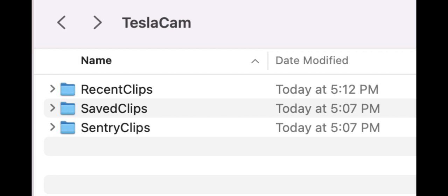Recent clips is constantly getting recordings. It keeps an hour's worth of videos in there at all times. The videos are approximately one minute each, I believe, and there are going to be four views.